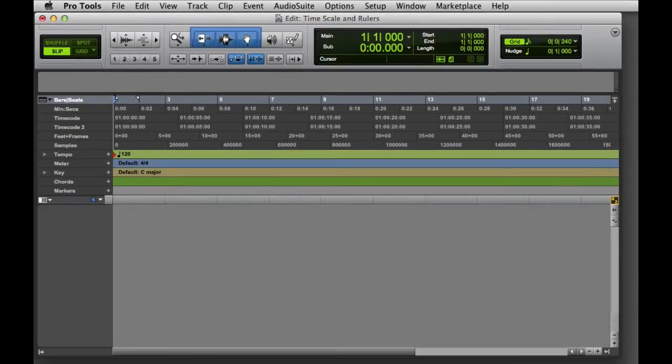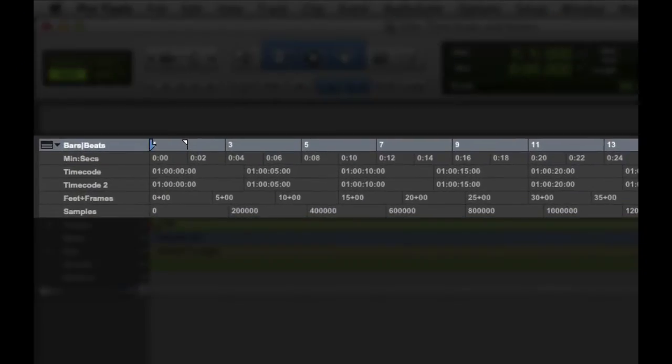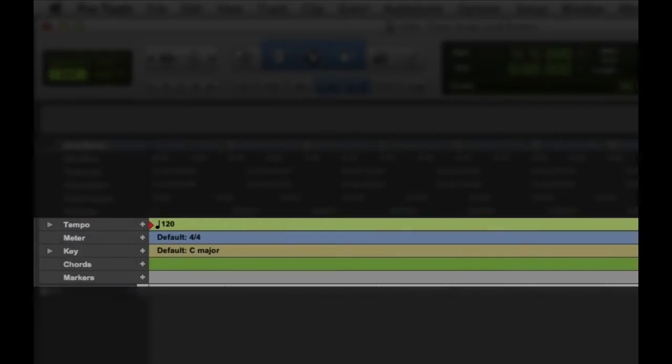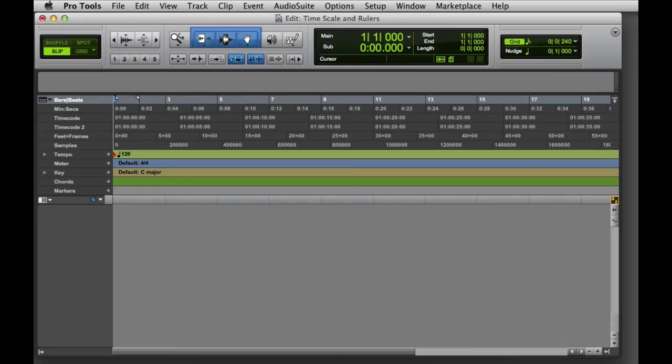There are two types of rulers in Pro Tools, timebase rulers and conductor rulers. The timebase rulers include bars and beats, minutes and seconds, timecode, feet and frames, and samples.